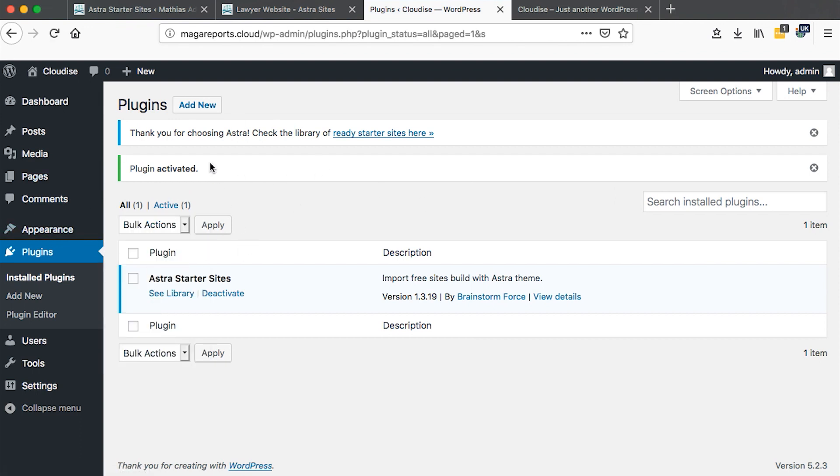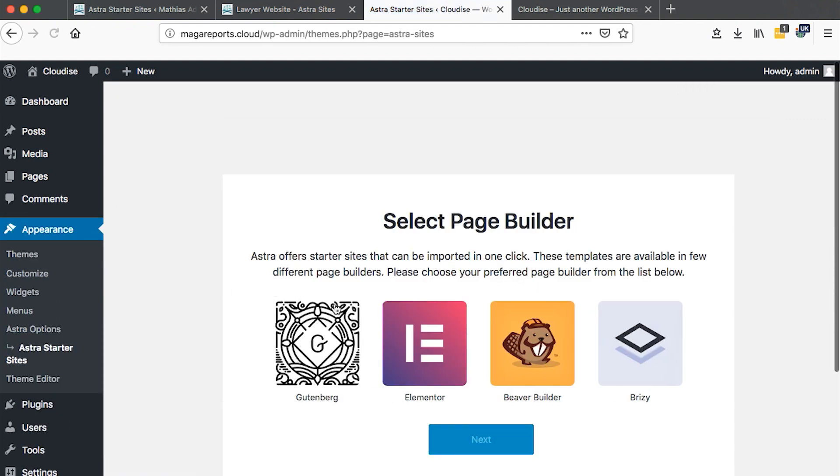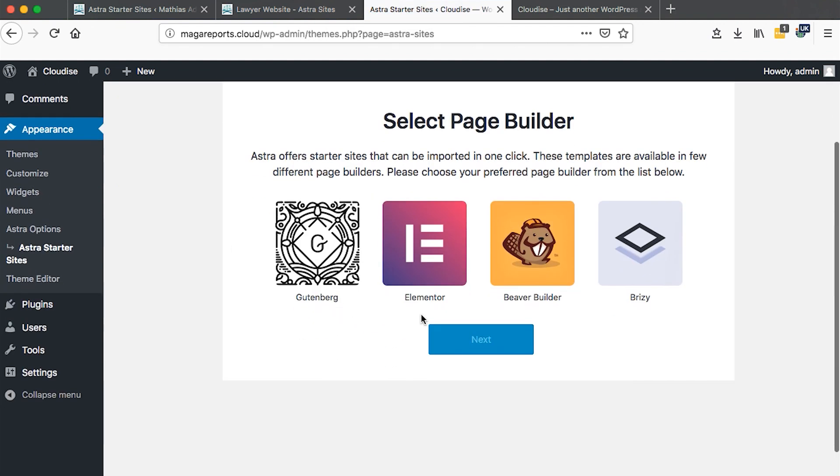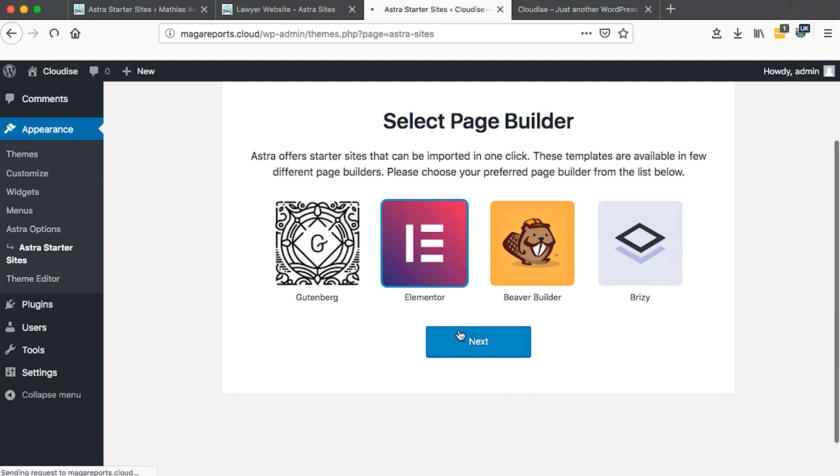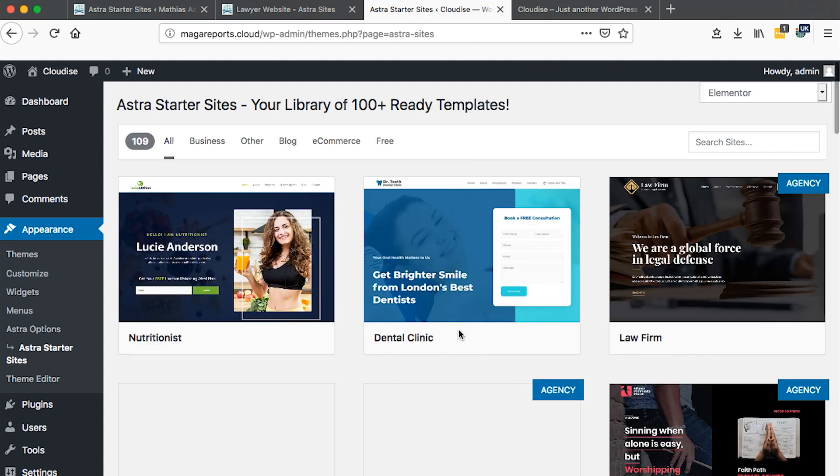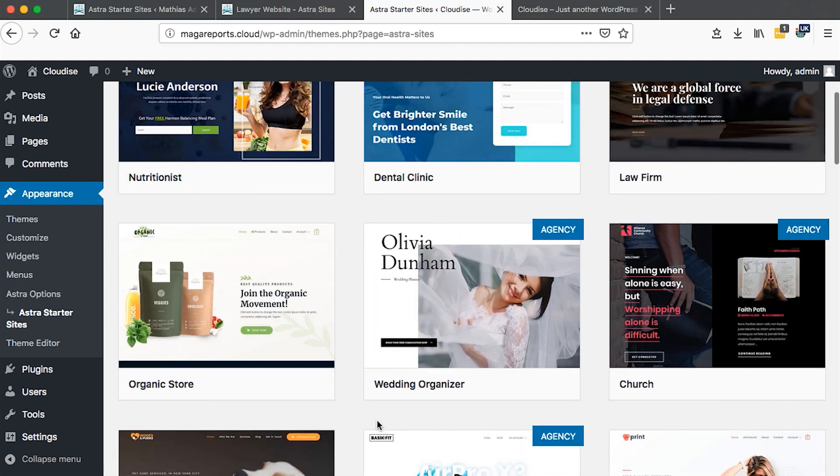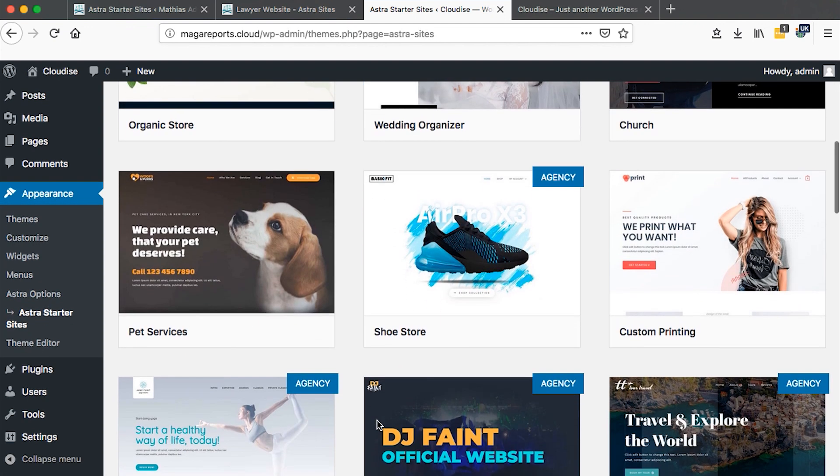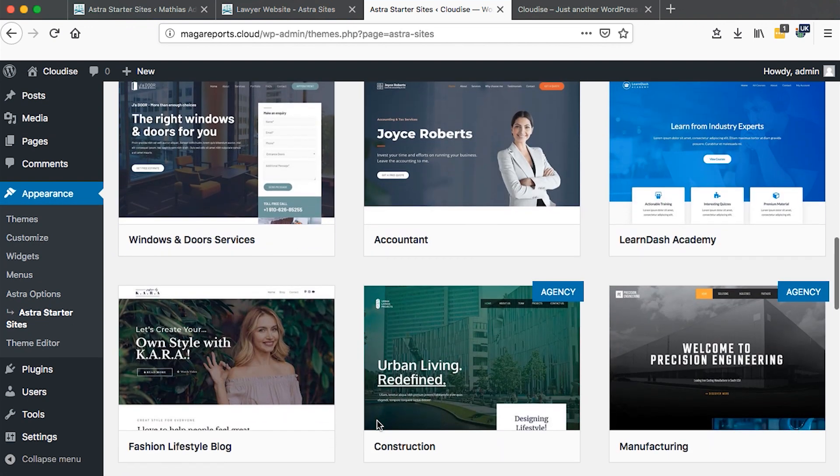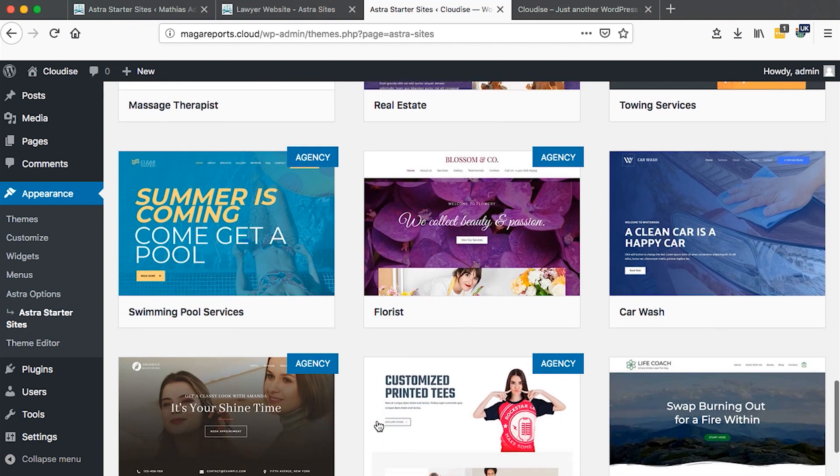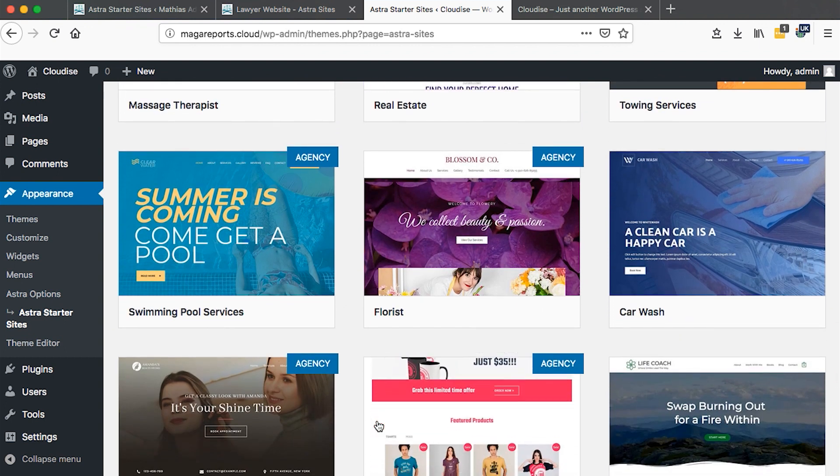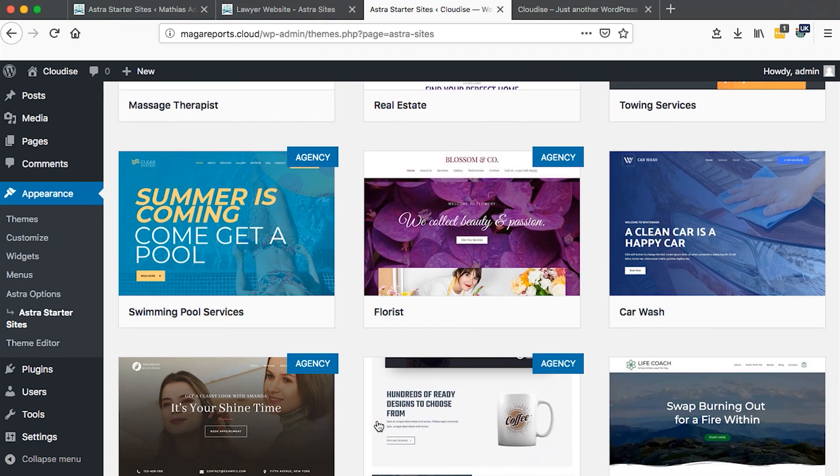Here we have to select our favorite page builder. We'll go with Elementor, a free page building plugin you can use to build your websites without having to know any coding. You basically just drag things around your editor. Welcome! Here are the 100 plus pre-made website templates you can use.